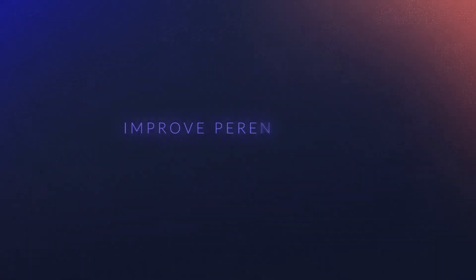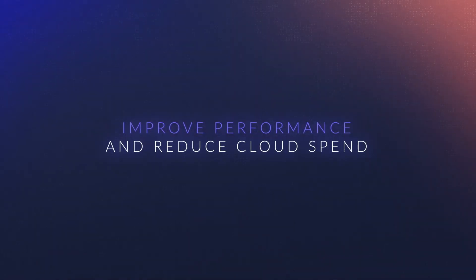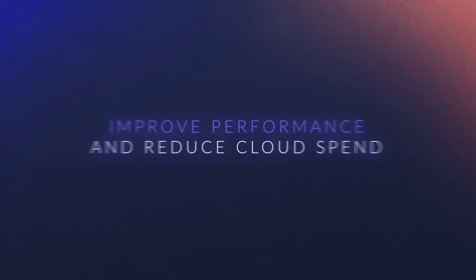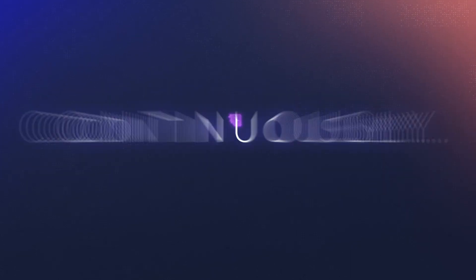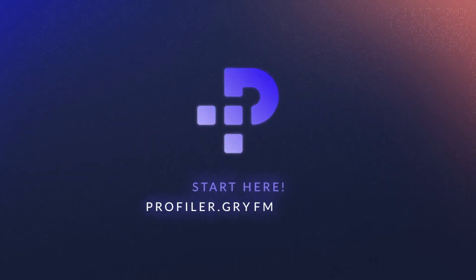Improve performance and reduce cloud spend. Continuously. With G-Profiler.